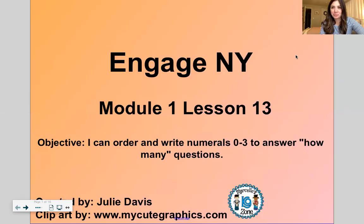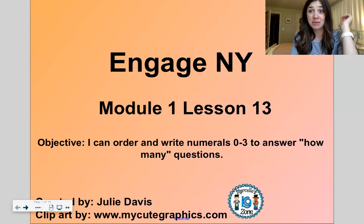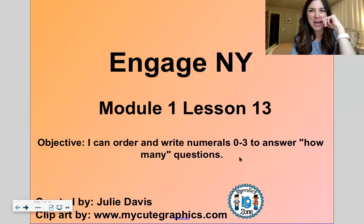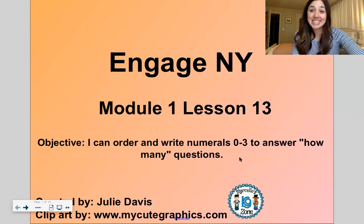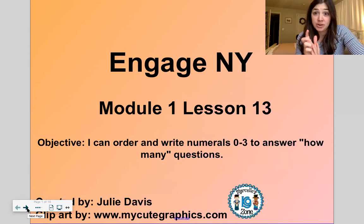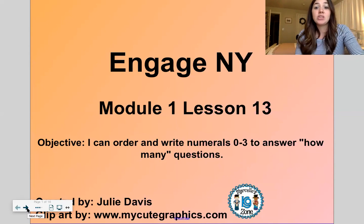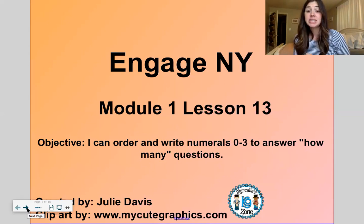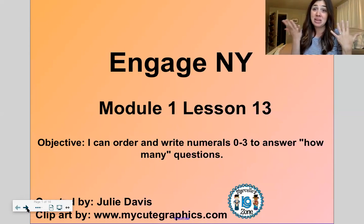You guys are getting so good with numbers — I'm so proud of you. All right, here we go. Module one, lesson 13. Module number one has a lot of lessons; it is the longest module of the year. We're about halfway through now, almost halfway through, but we're flying through these lessons. That's because you guys are doing so great. Our goal for the day: we will order and write numbers zero to three to answer how many questions.